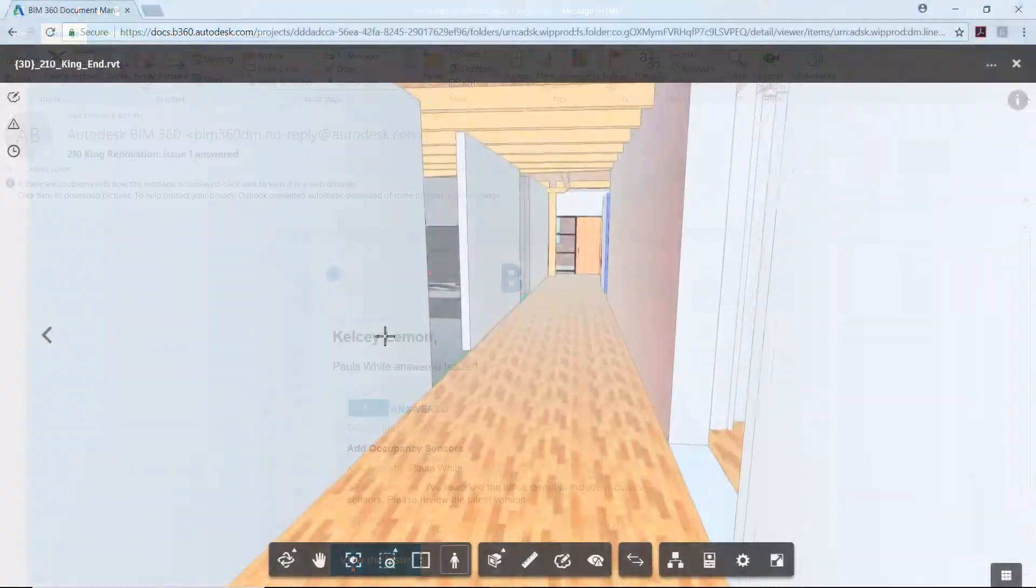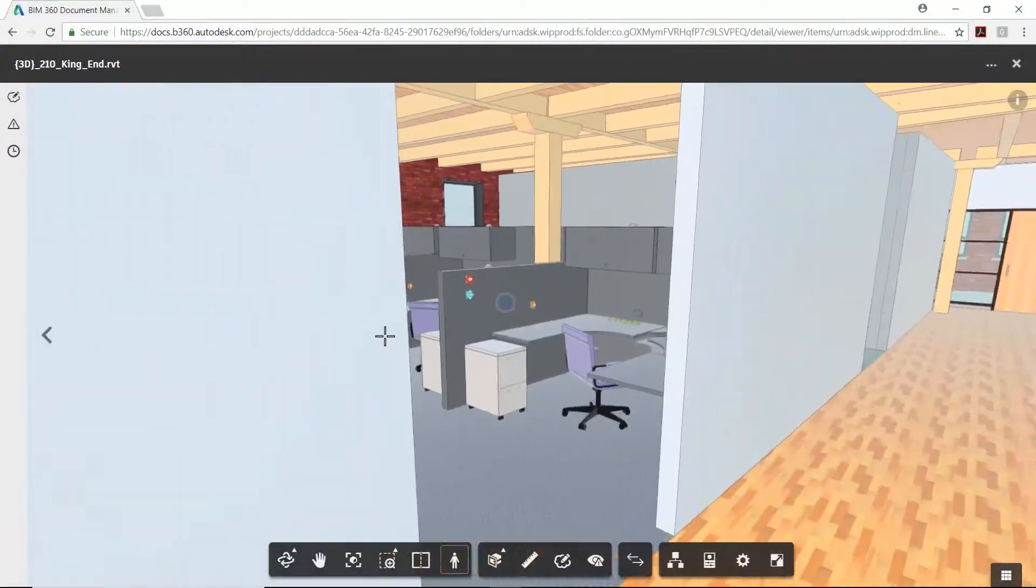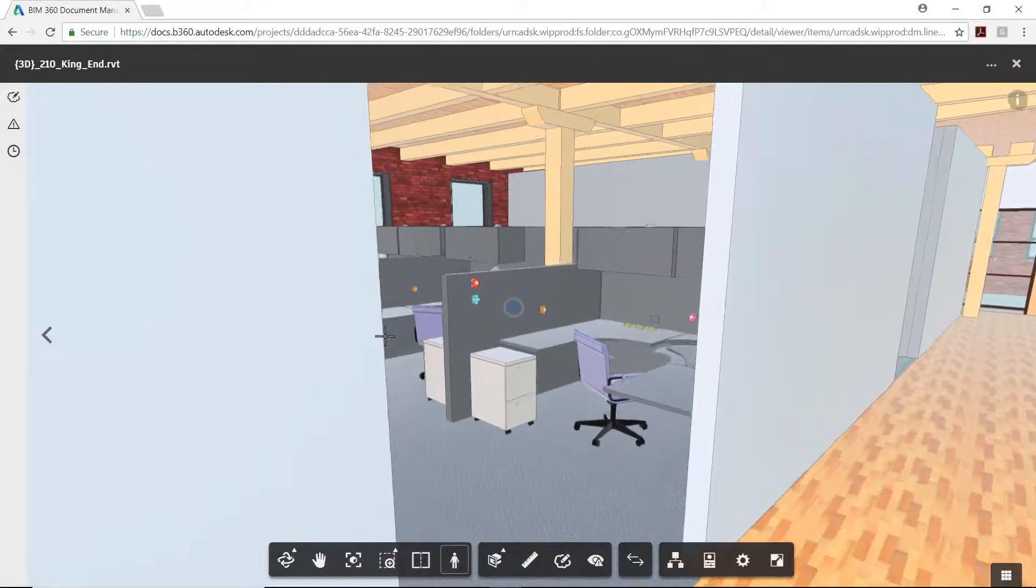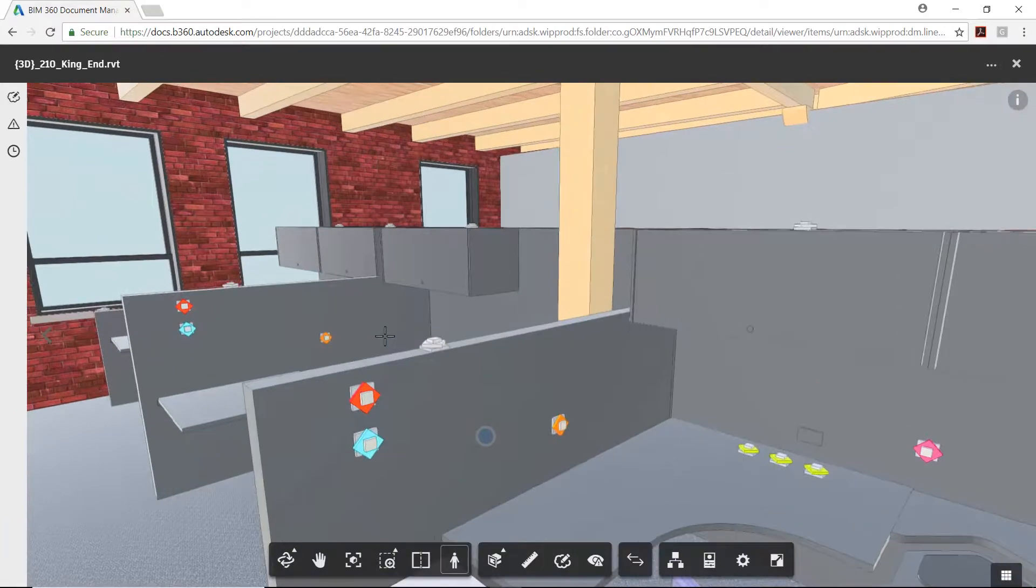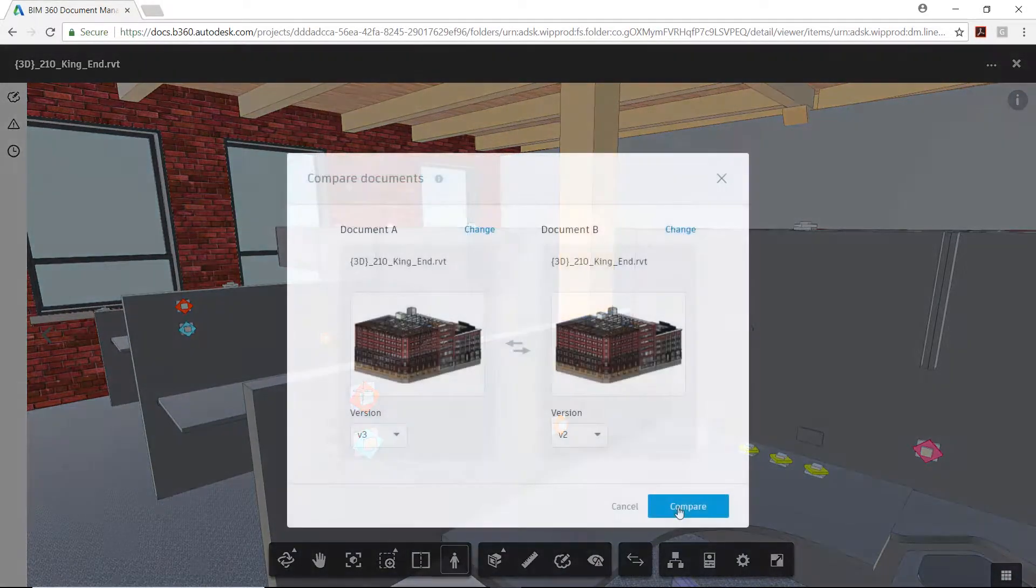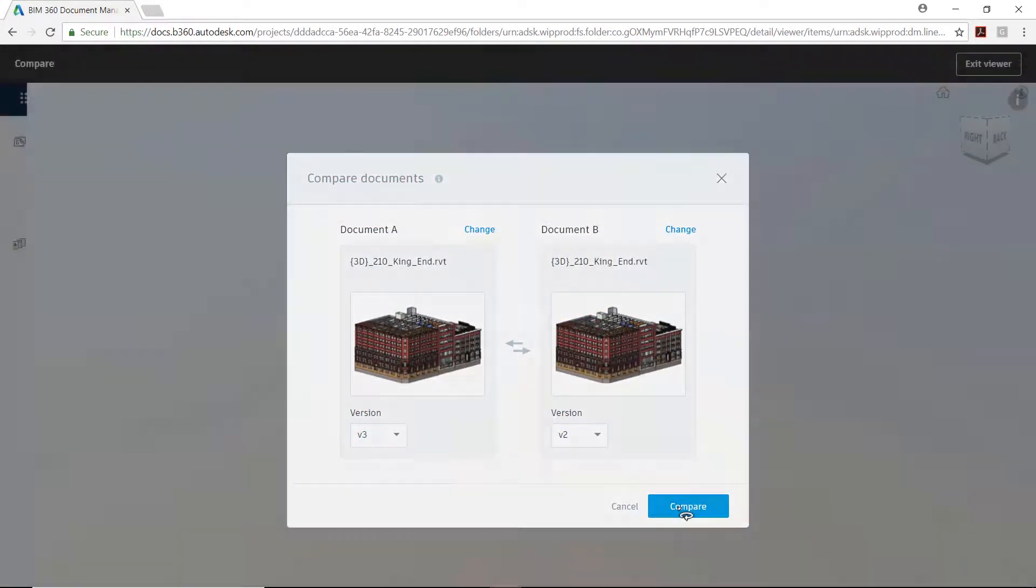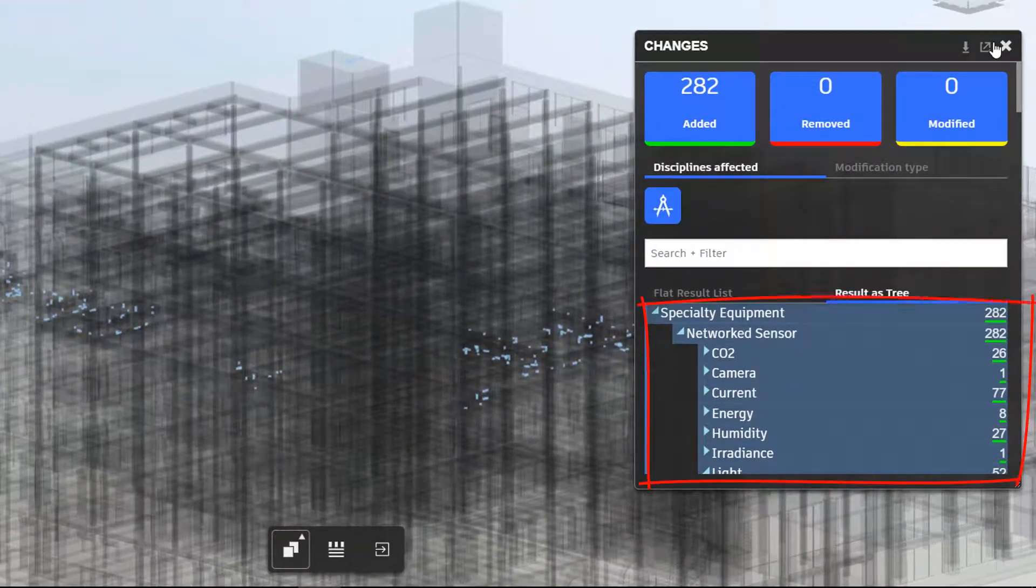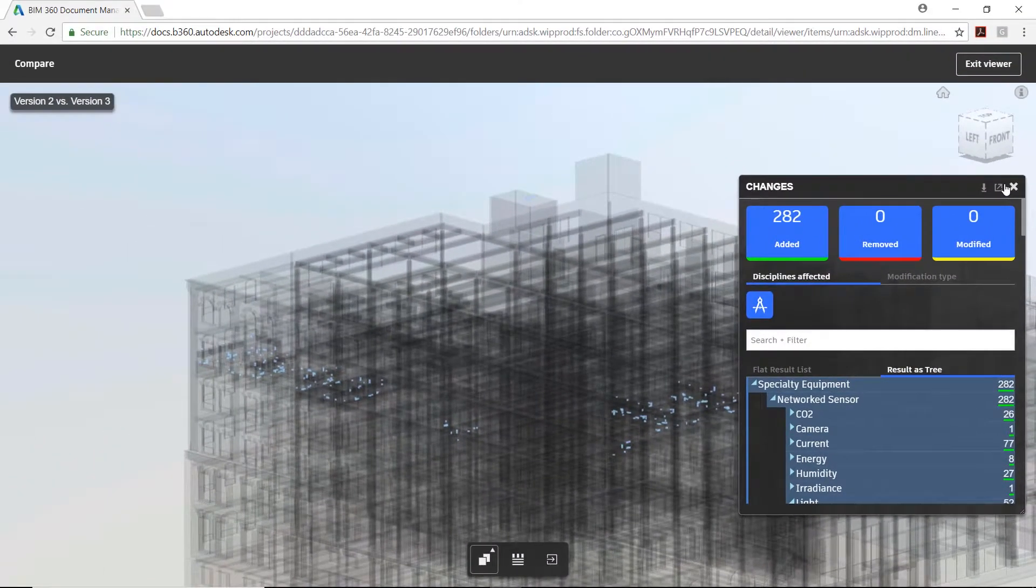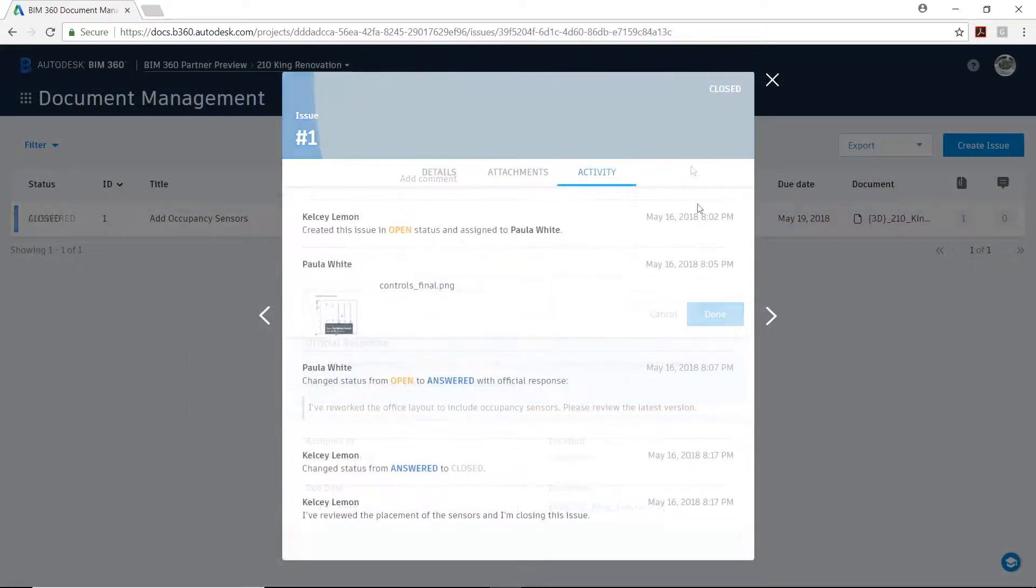Further walkthroughs of the model can highlight these design changes. In addition to this, different versions of the model can be compared, where less obvious design changes can also be seen. BIM 360 docs keeps an accurate record of all open, answered, and closed design tasks and issues.